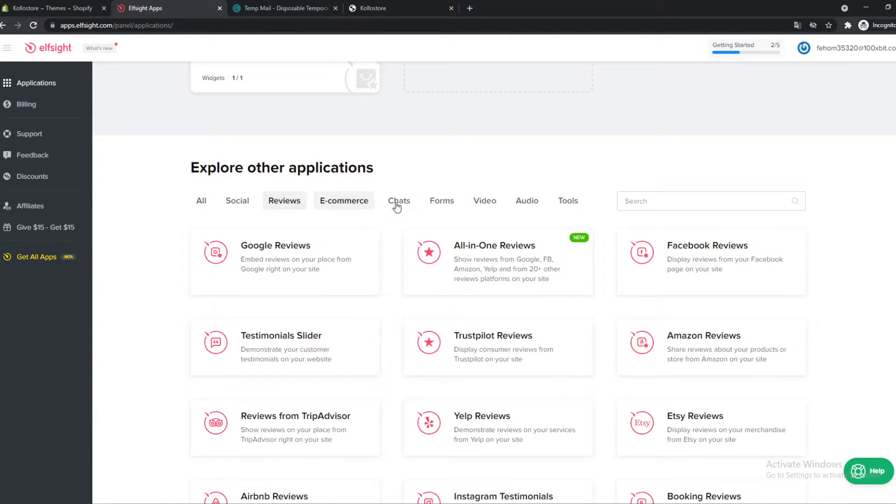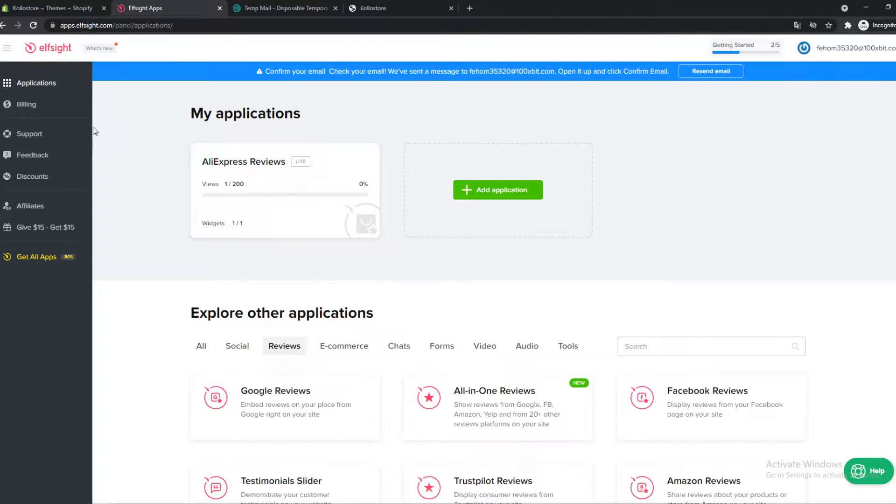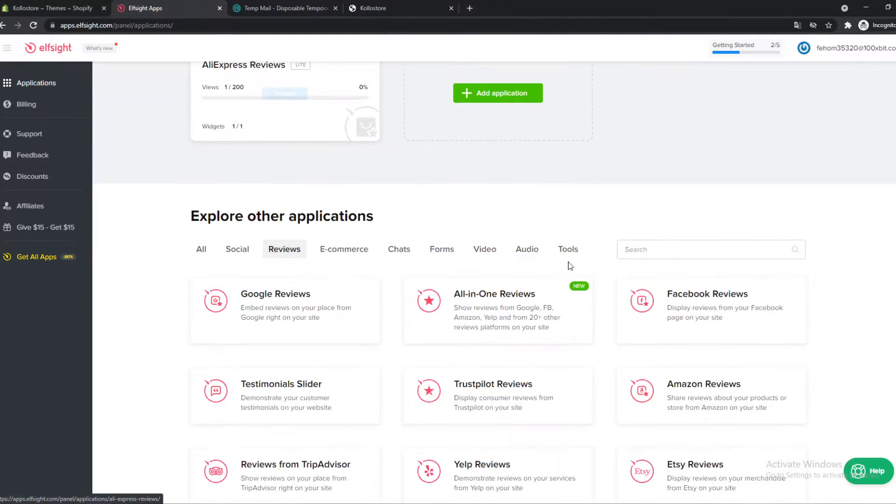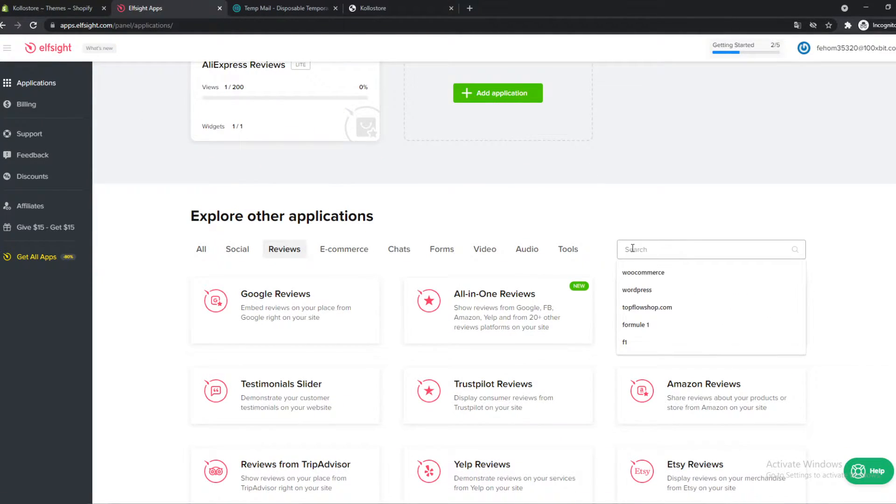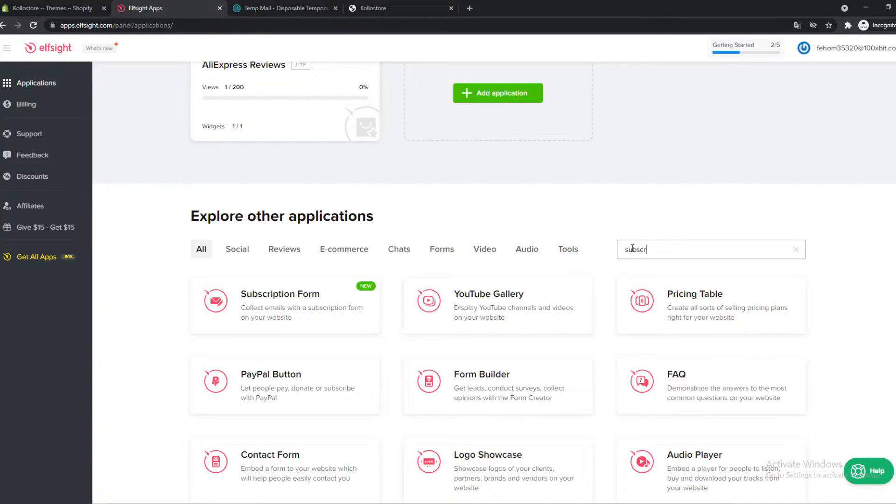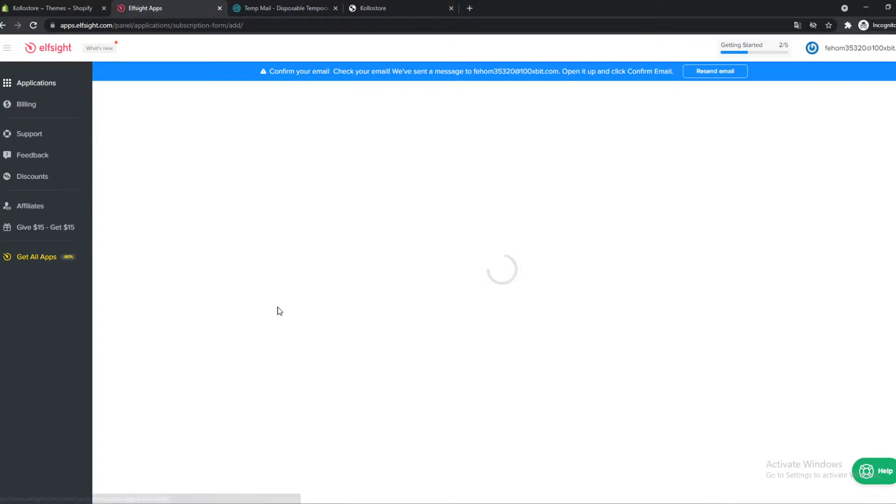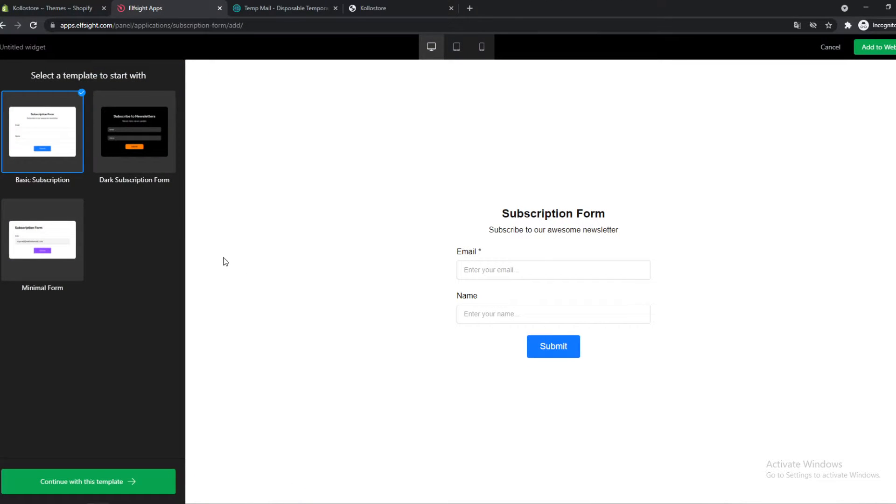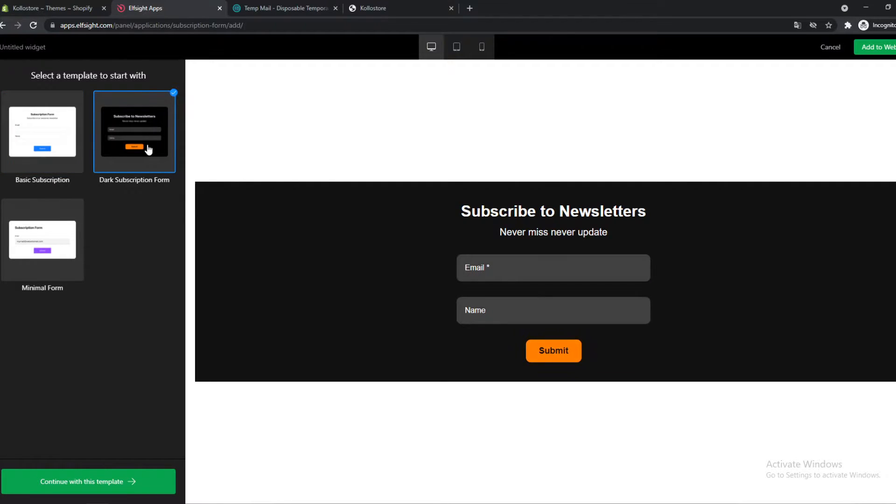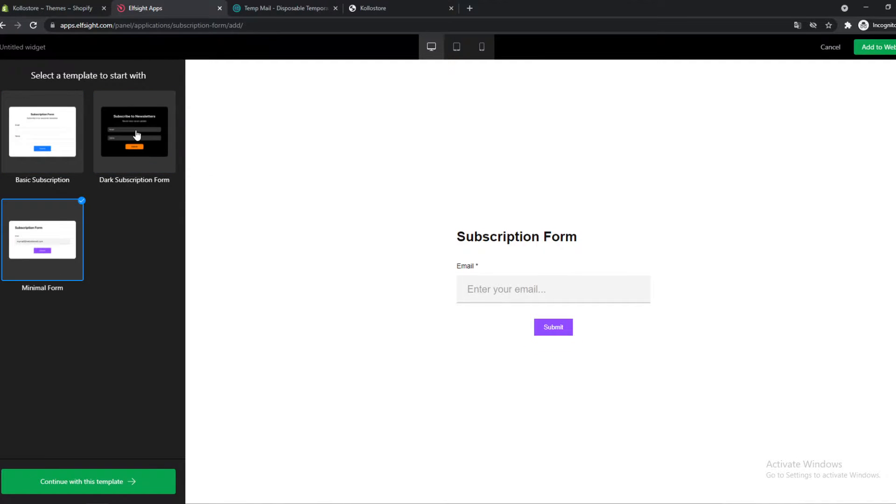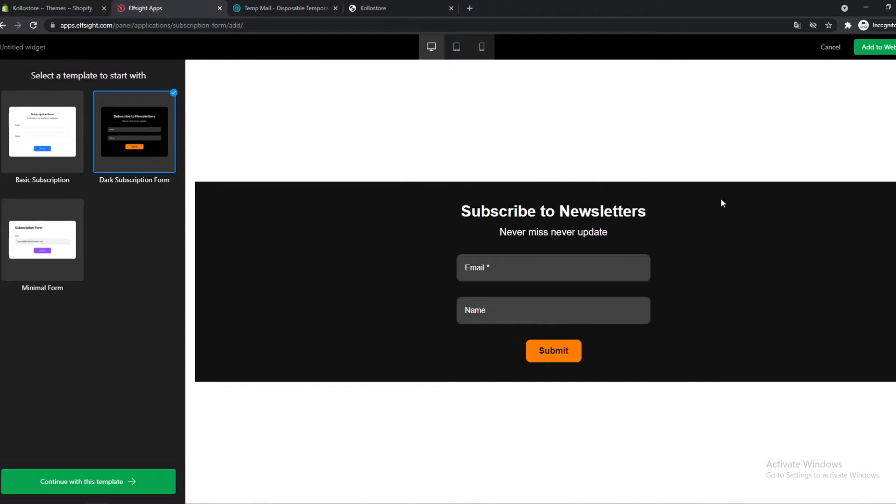So once you've signed up, go to applications and then search for subscription. Oh there it is. We want to hit create, create widget, and here we can create it from a template. So this is just a normal one. We can also use this one. I think this one looks really good. Continue with this template.